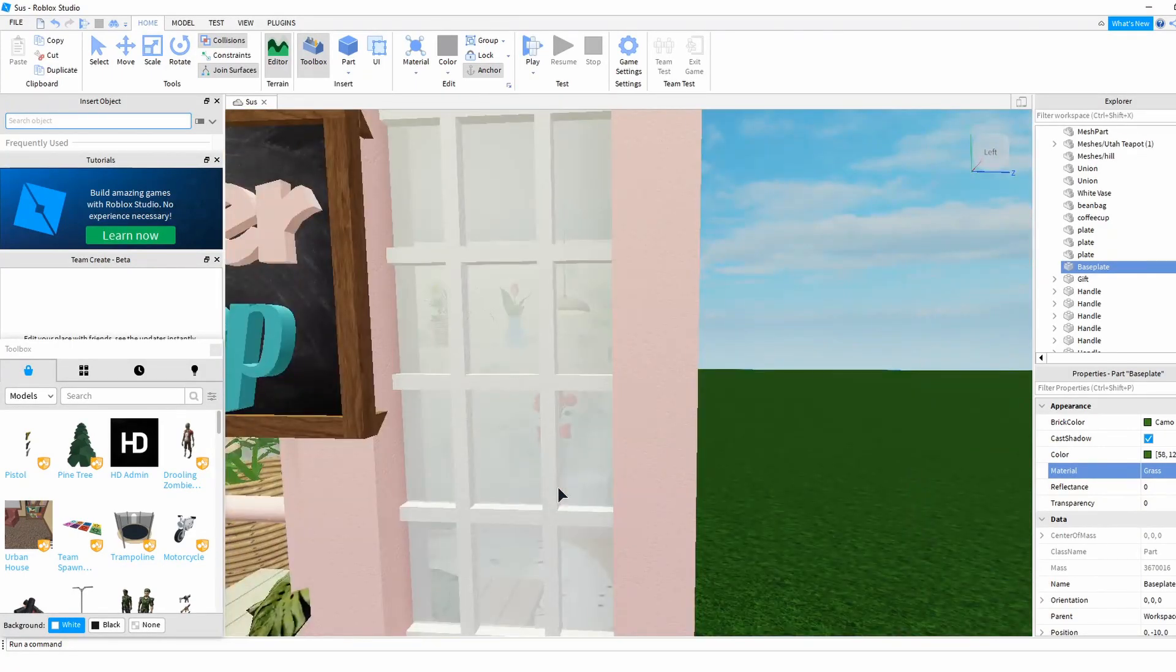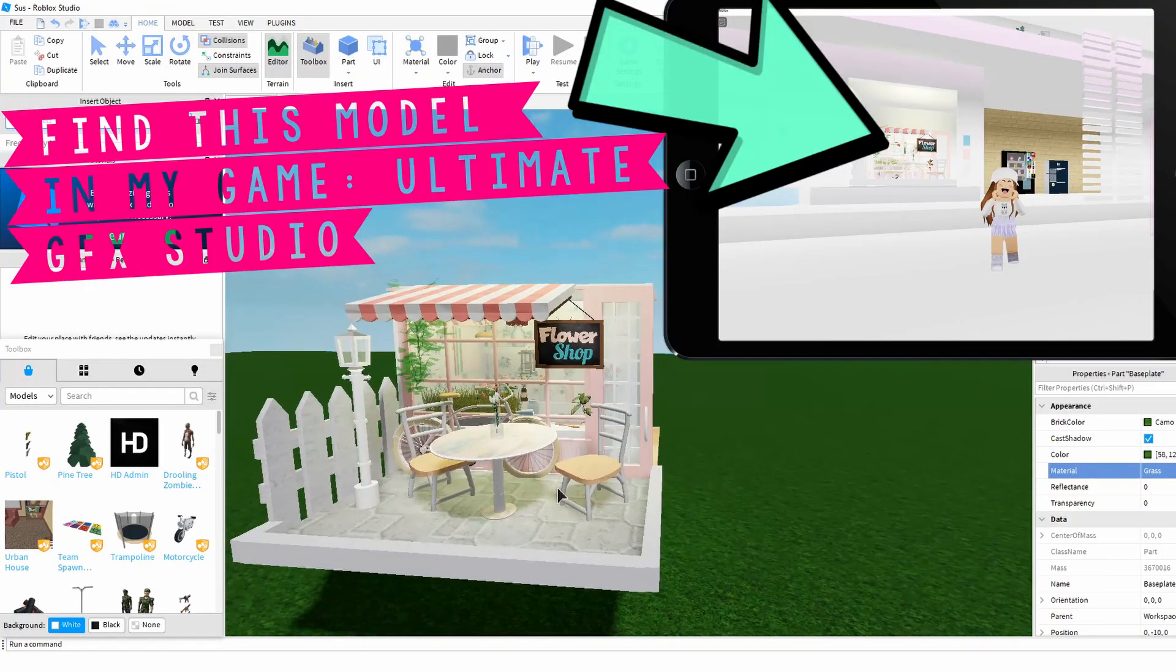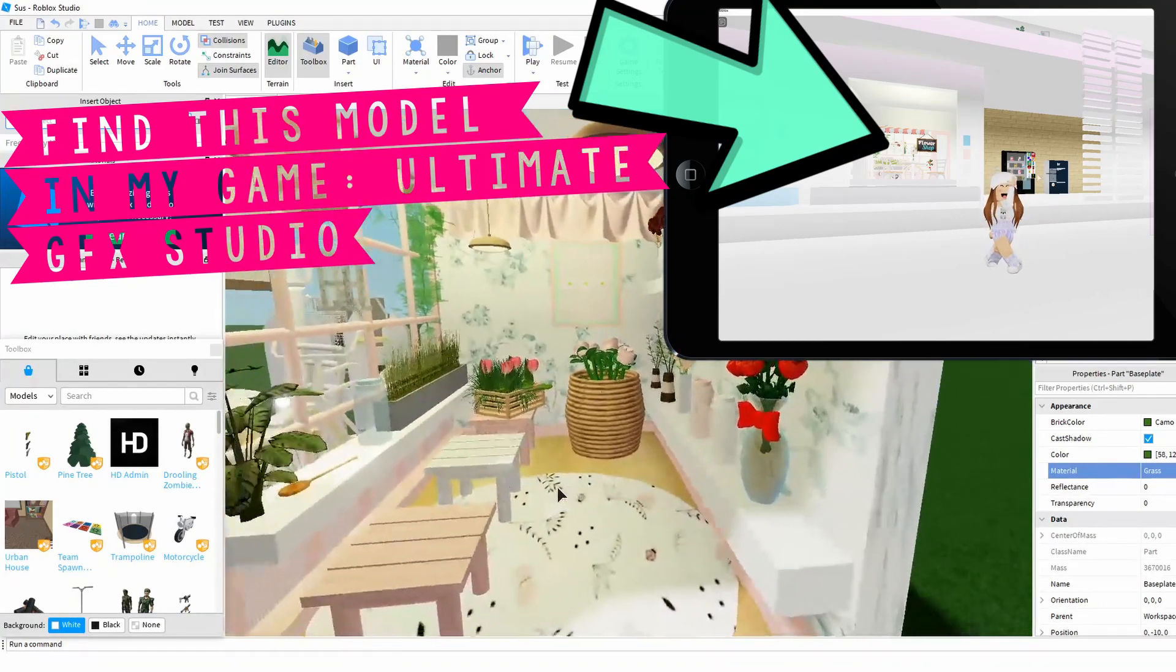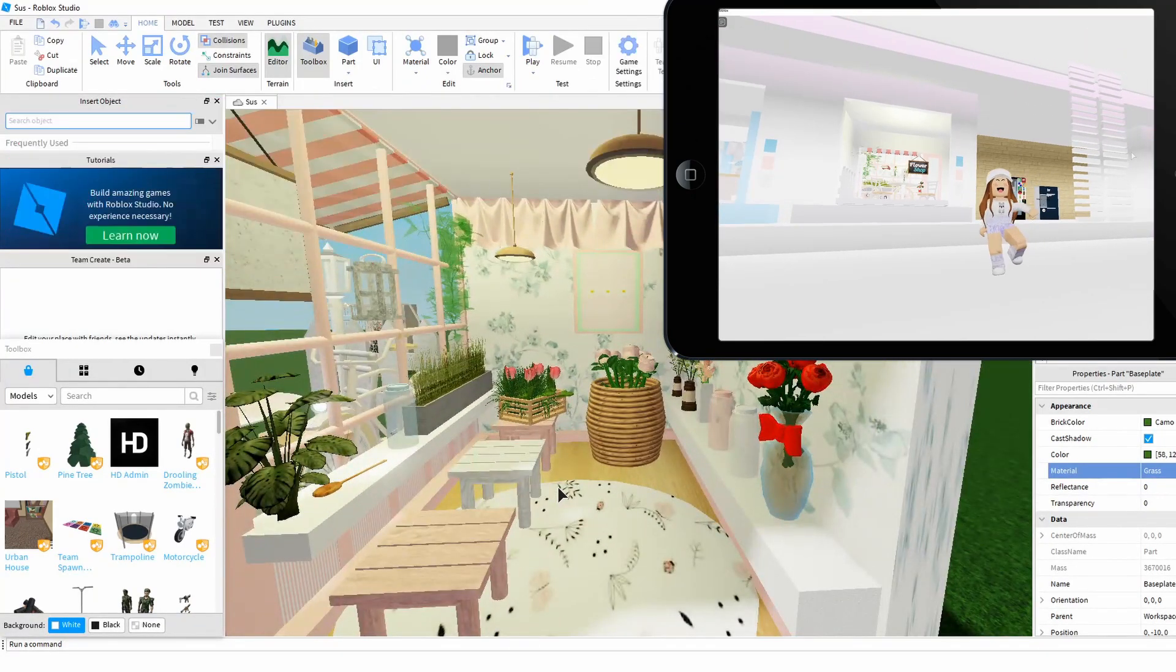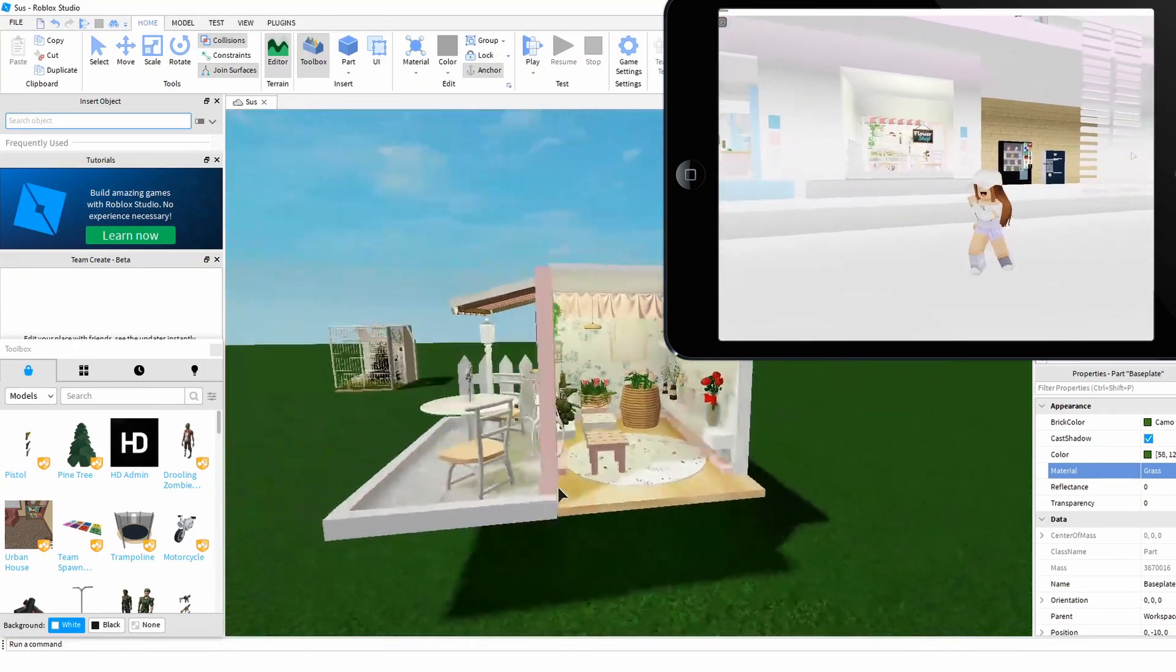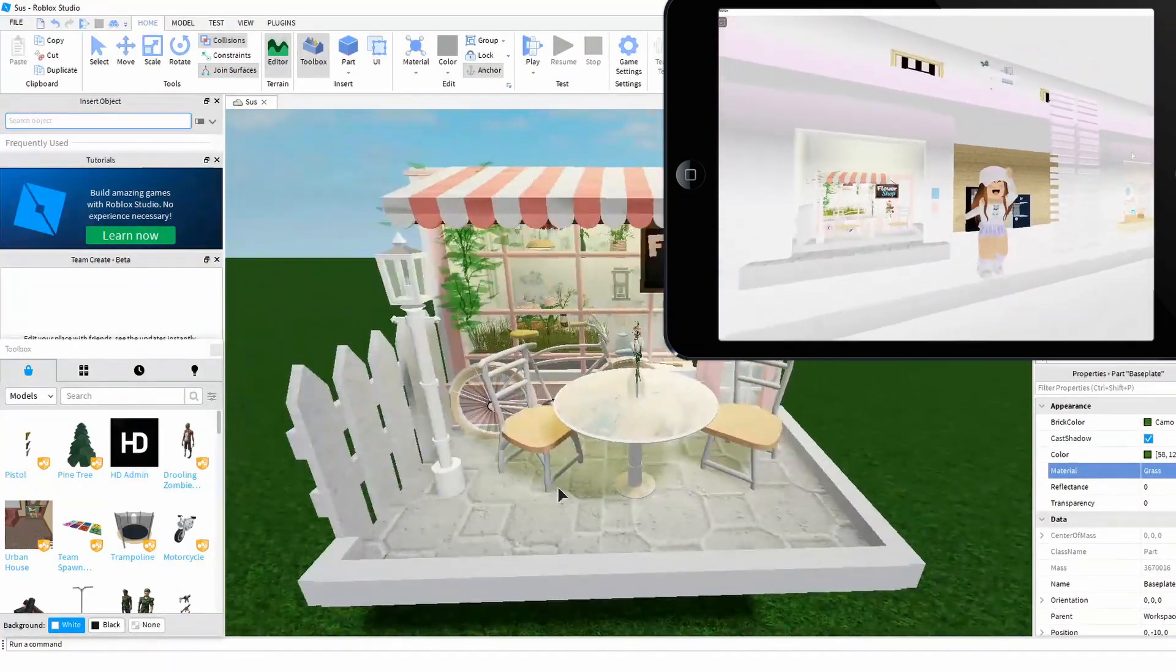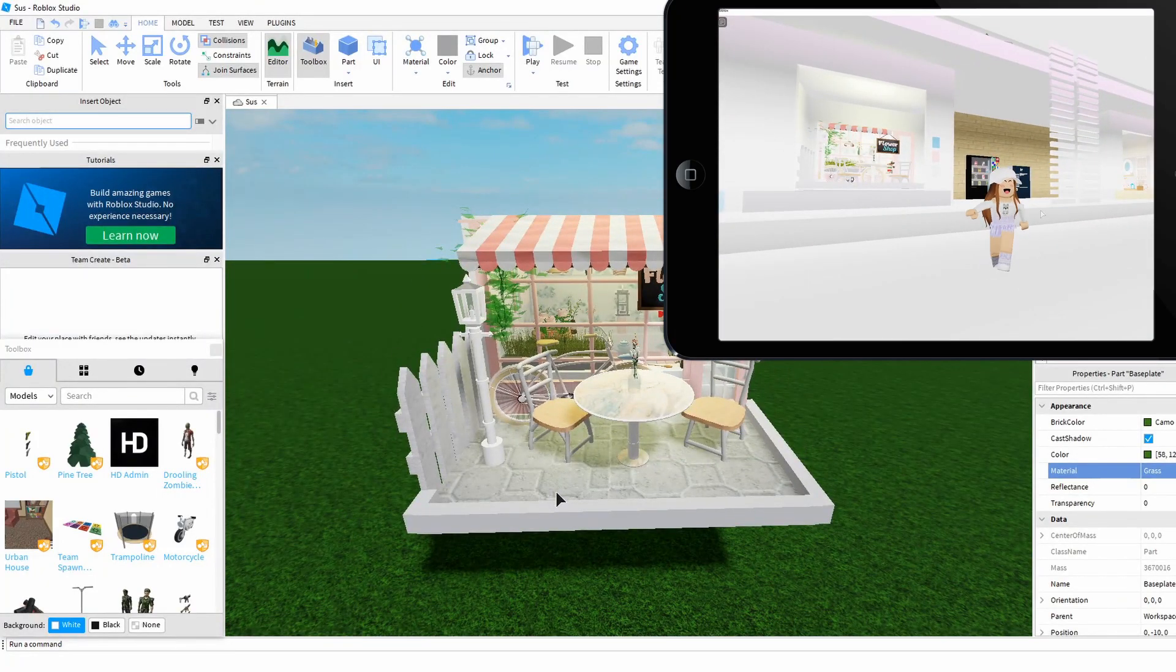Now there's no wall on the side here, but that's so you could walk around and actually be in the flower shop. Of course, they did not put a wall in. So I'm going to show you how to take this model, put it into Blender, and manipulate it how you need to for your GFX.